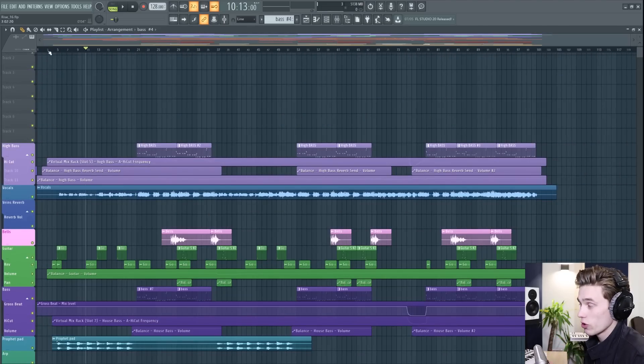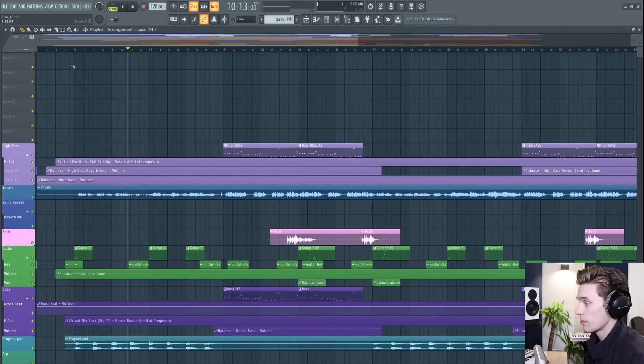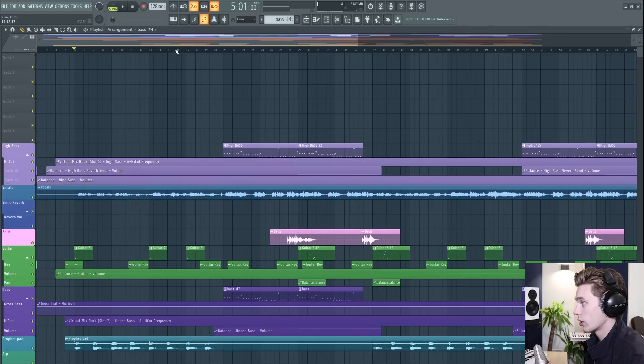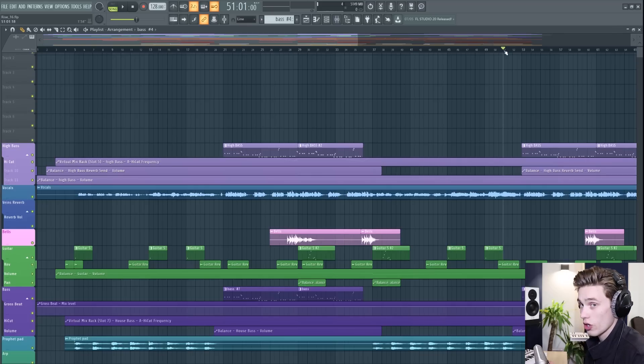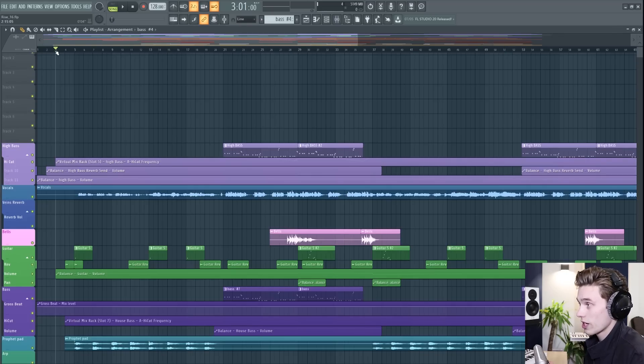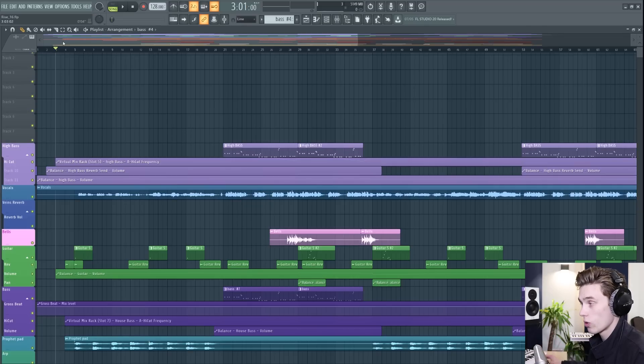Some of these next points are going to seem really simple but for a complete beginner you have time running along this way. So this is the start of your song on the left, this is the end of your song on the right here. And when you press play, this green marker moves along showing where you are in your song.